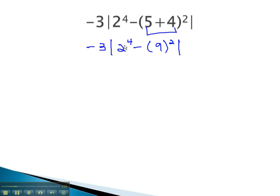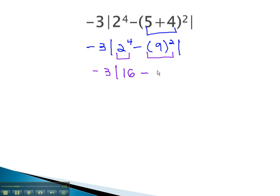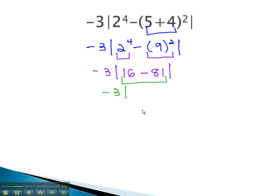Continuing to work inside the absolute value, we can evaluate the exponents next. We now have negative 3, absolute value of 2 to the 4th, which is 16, minus 9 squared, which is 81. Continuing to work inside the absolute value, we can subtract. We now have negative 3, absolute value of negative 65.